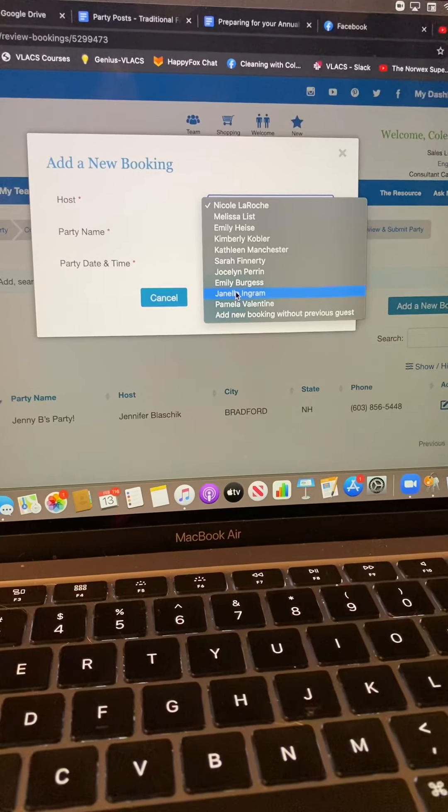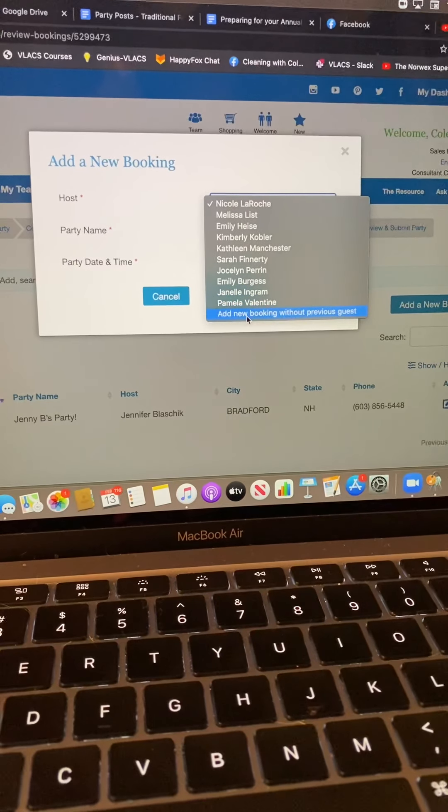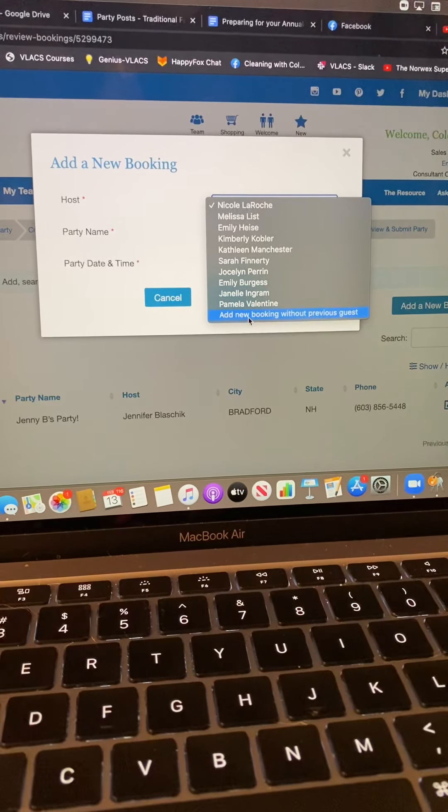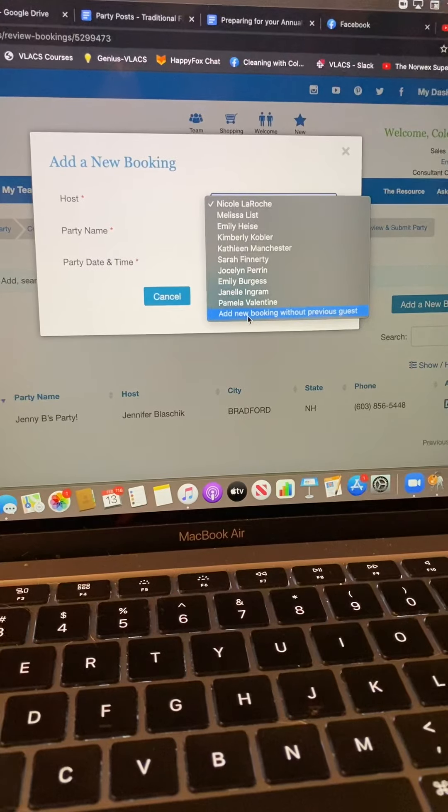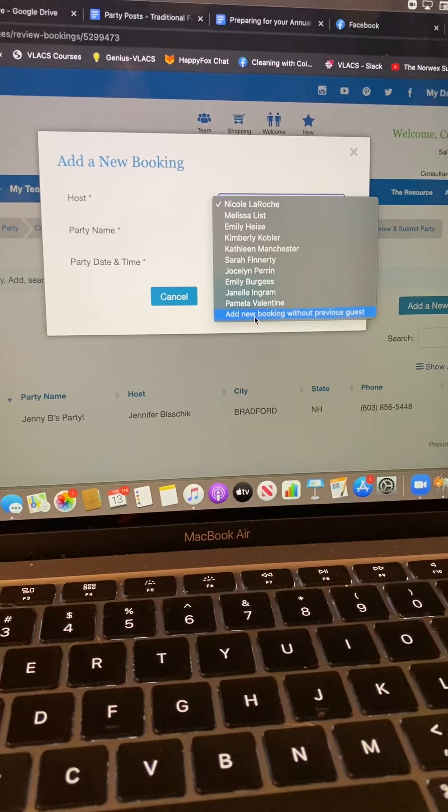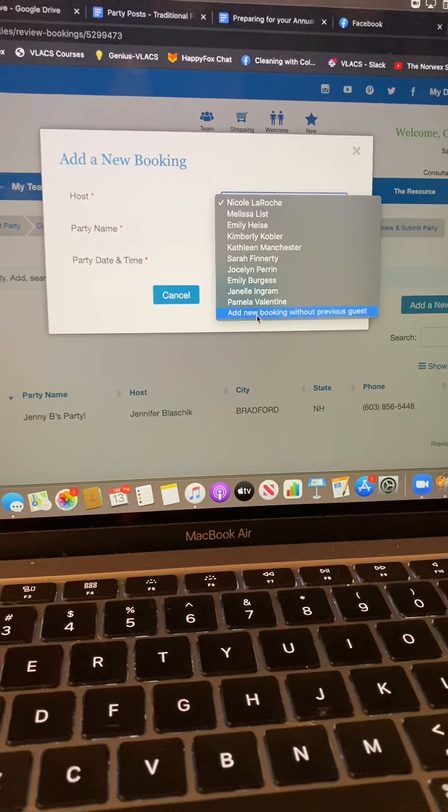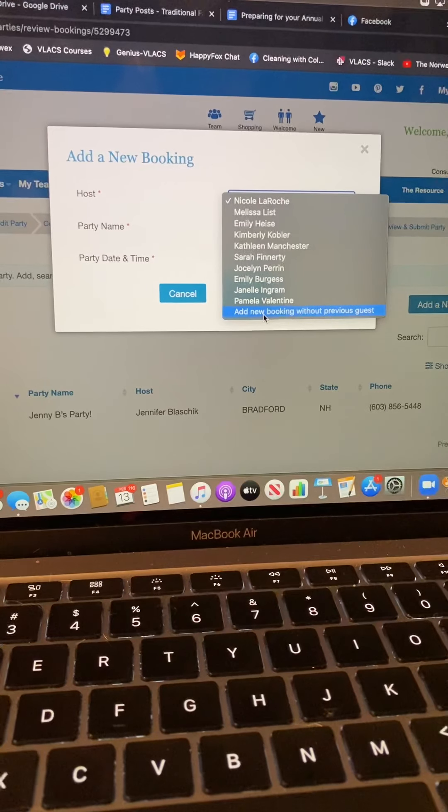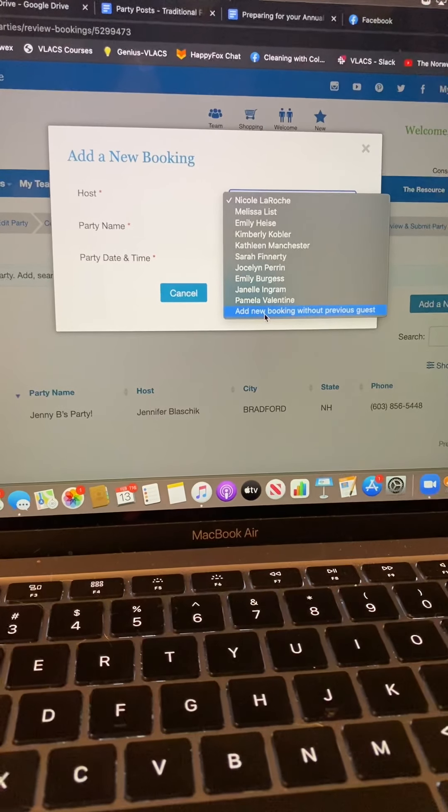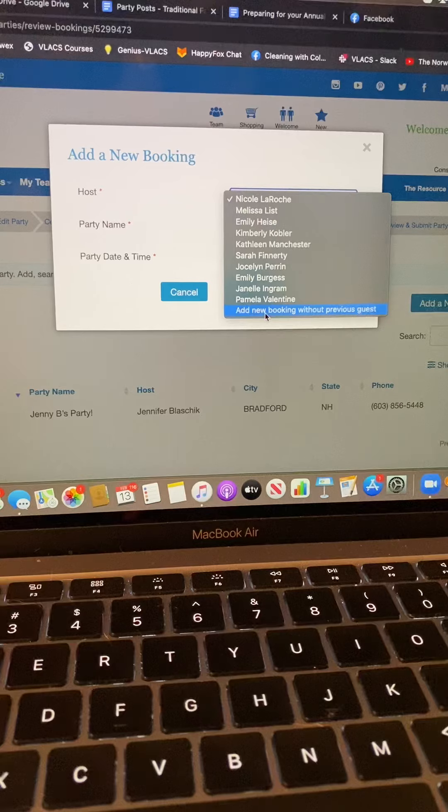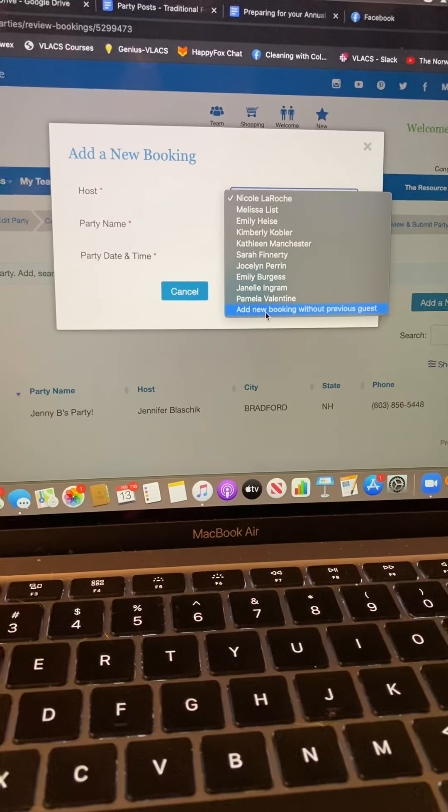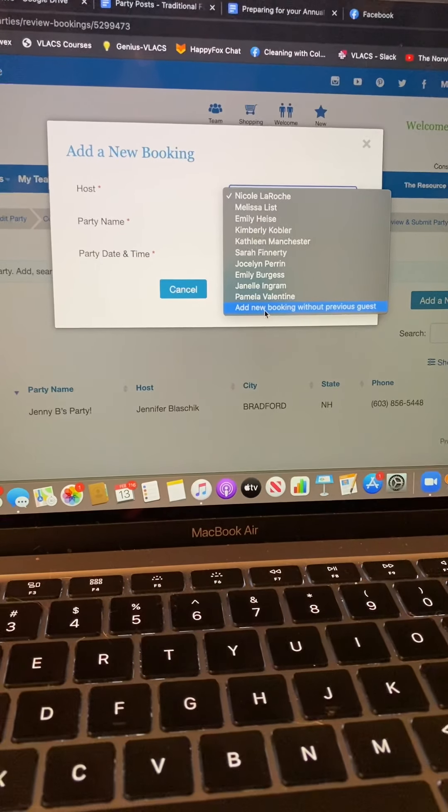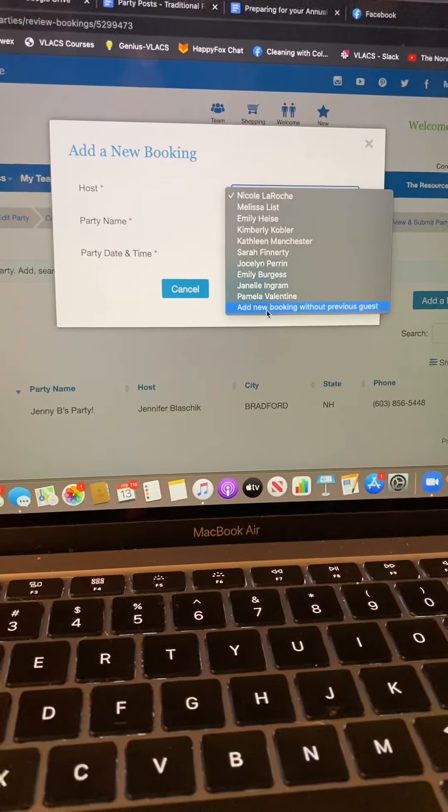You're going to click on review bookings and then when you add a new booking, if someone in that party has already ordered their information will show up. If they have not, then you will do add new booking without previous guest and you will enter their information that way.